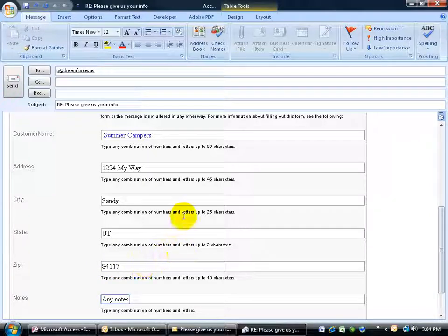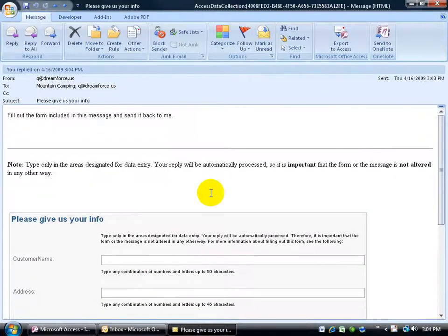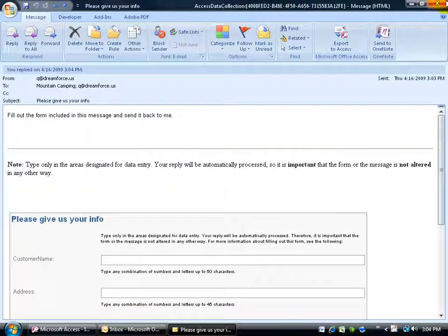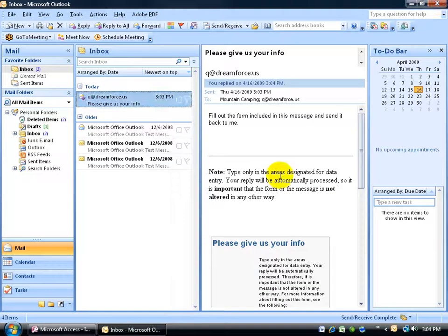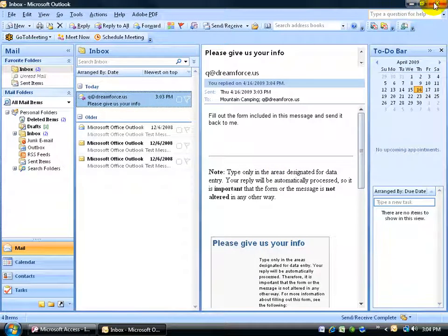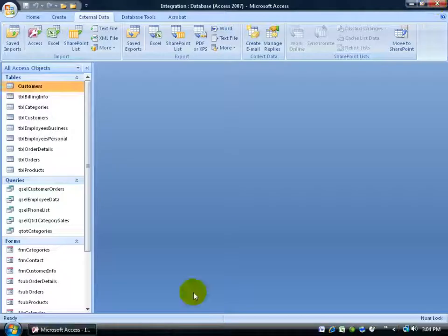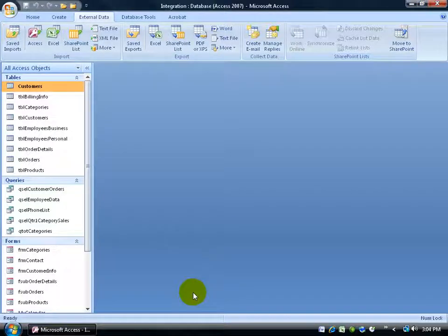and then any notes. When I'm finished, I can go ahead and just click on the send button, right? And then close out of here, and then close out of Outlook here.